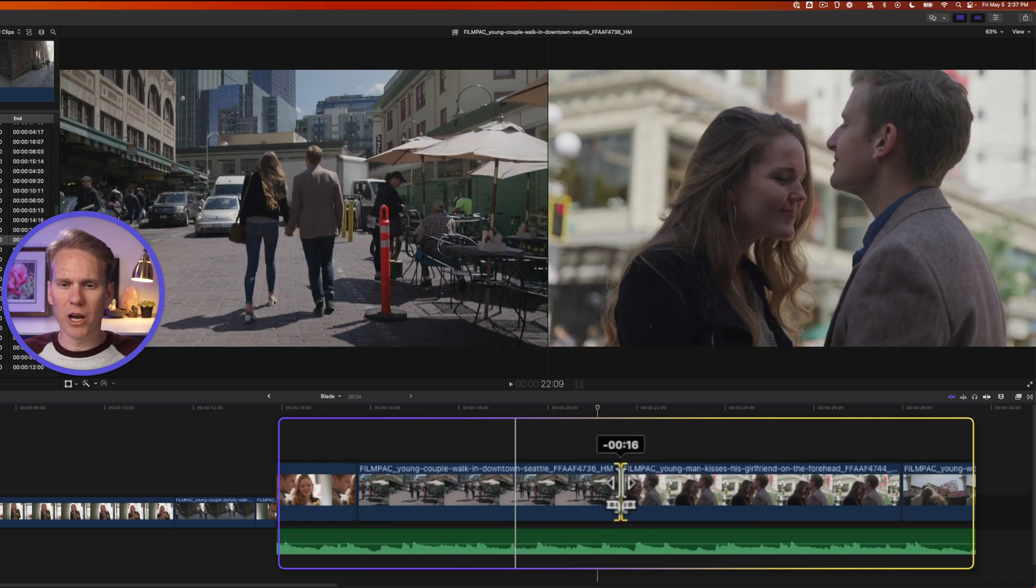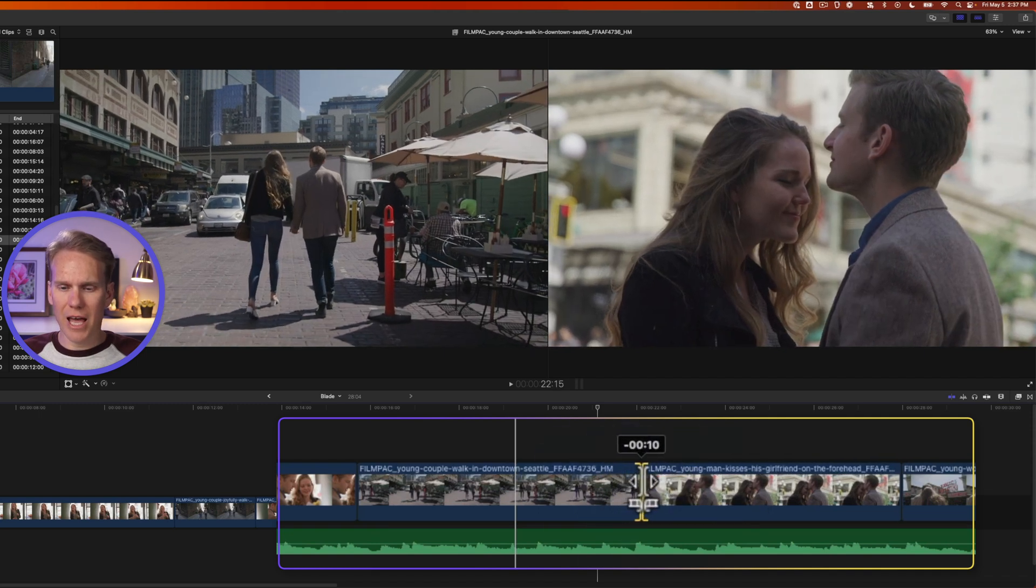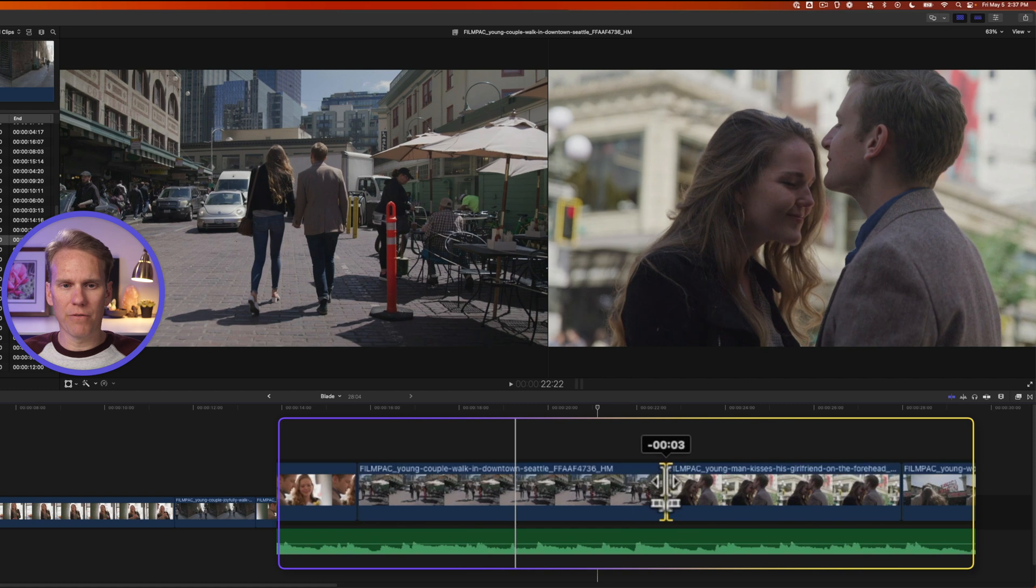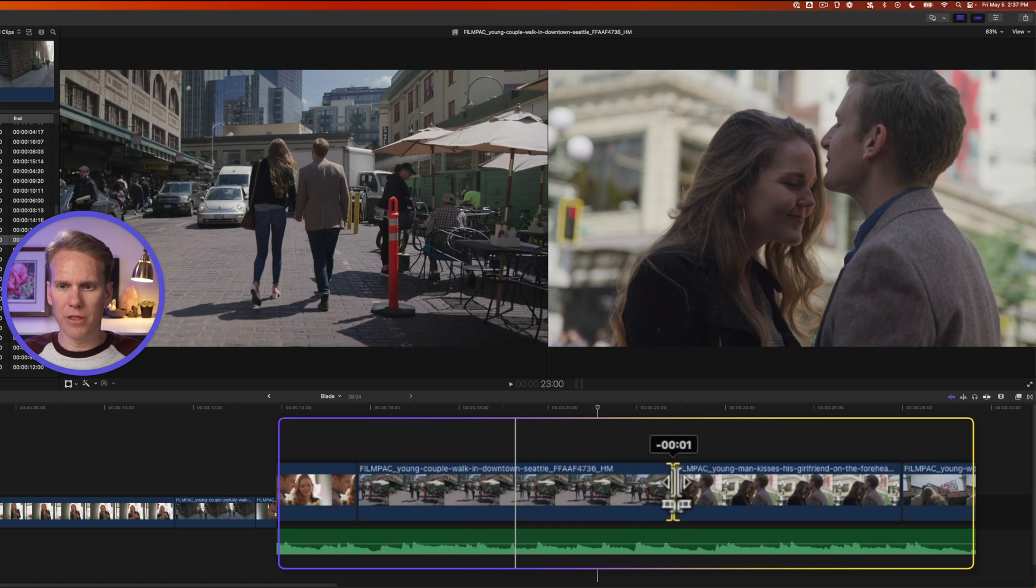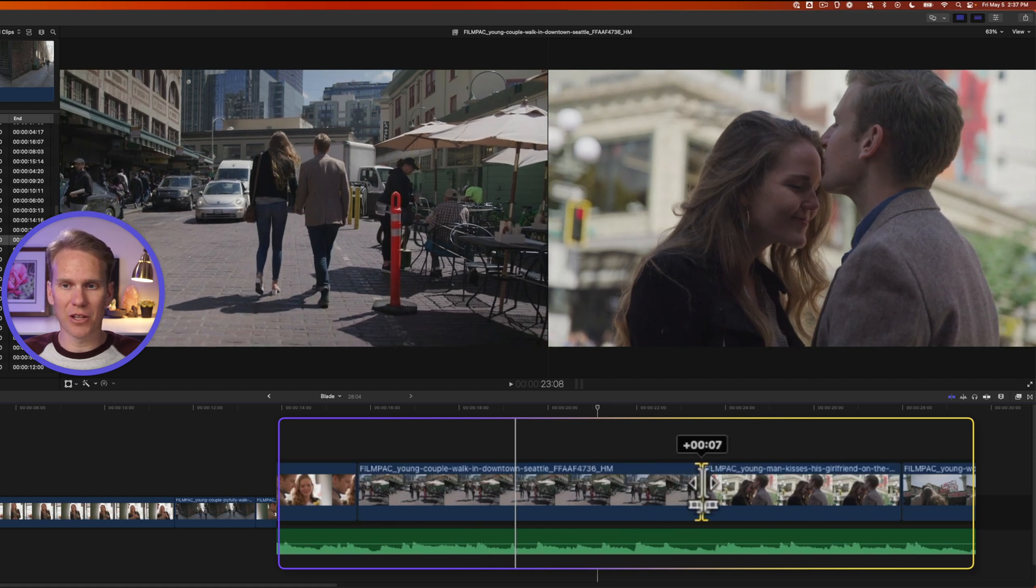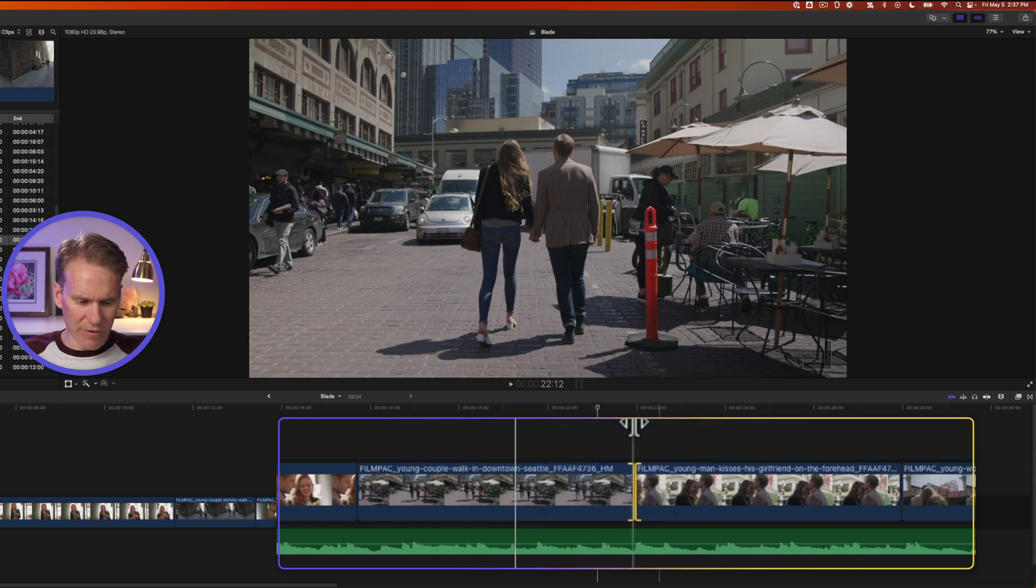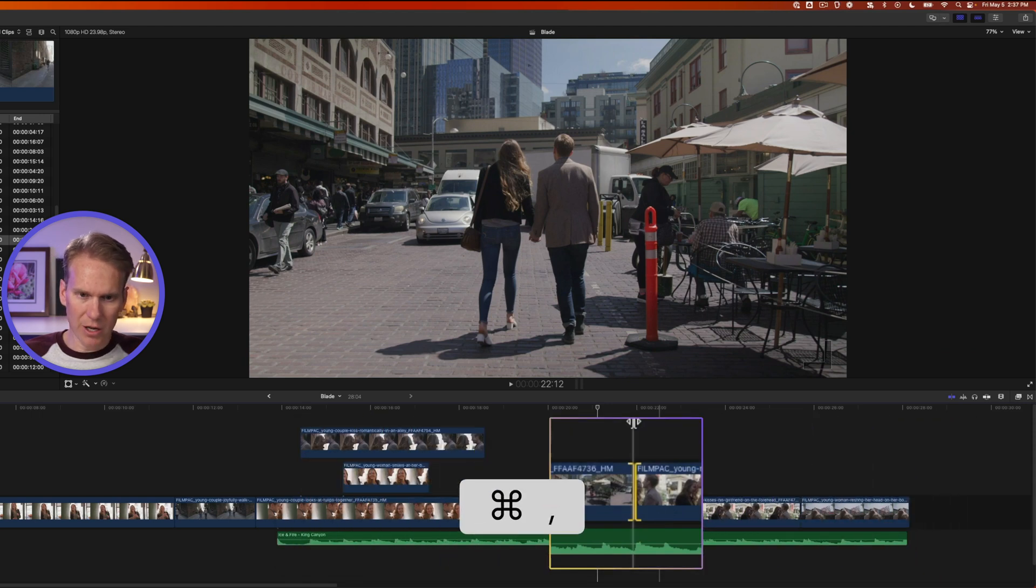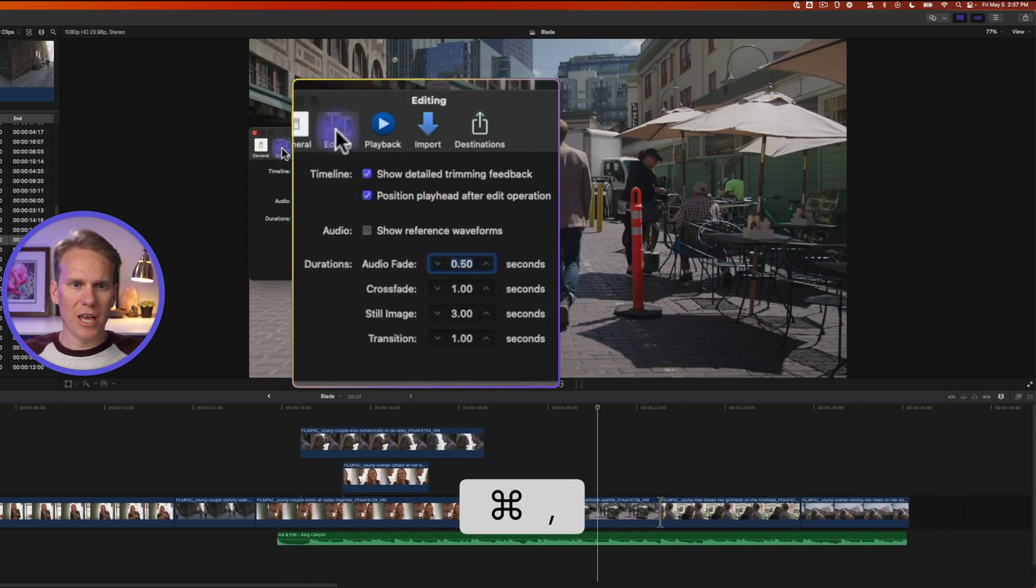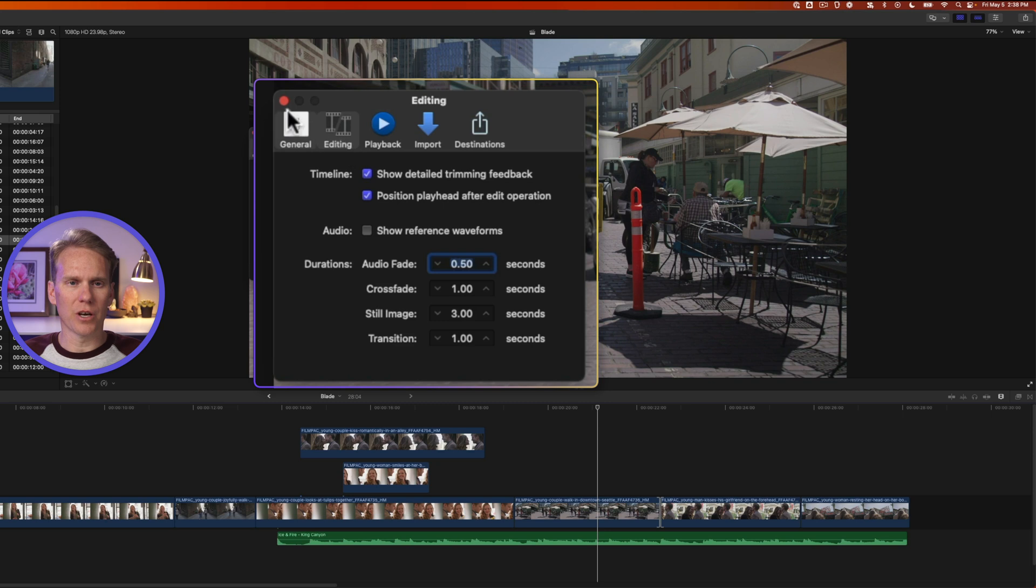You can see up in the viewer area that it shows the last frame of the first clip and the first frame of the second clip. If you don't see this, open up preferences by pressing command comma. Go to the editing tab and make sure show detailed trimming feedback is turned on.